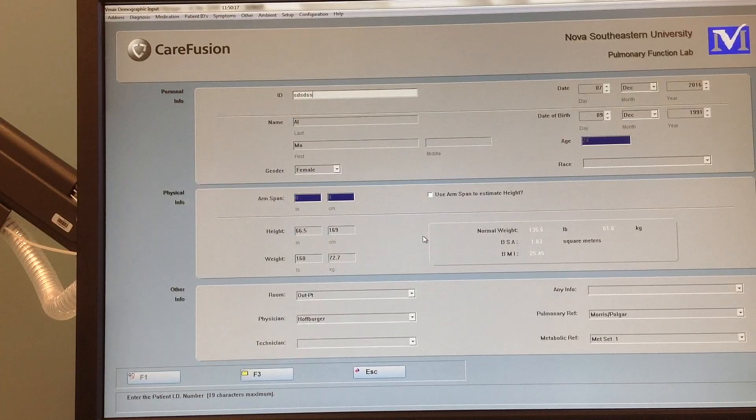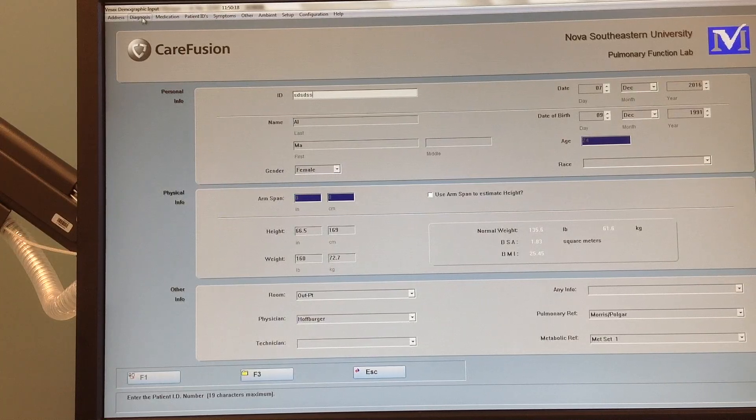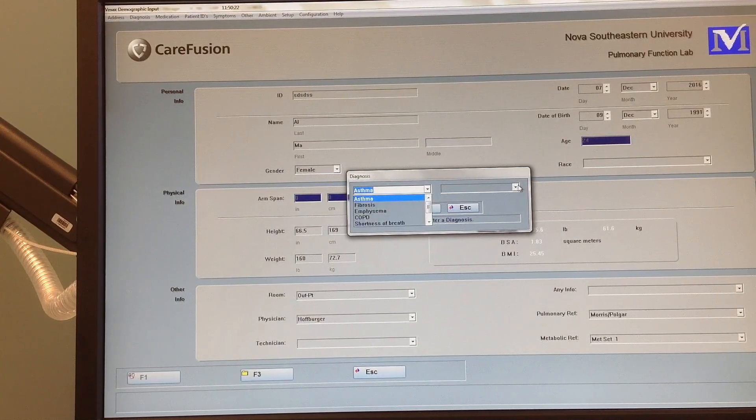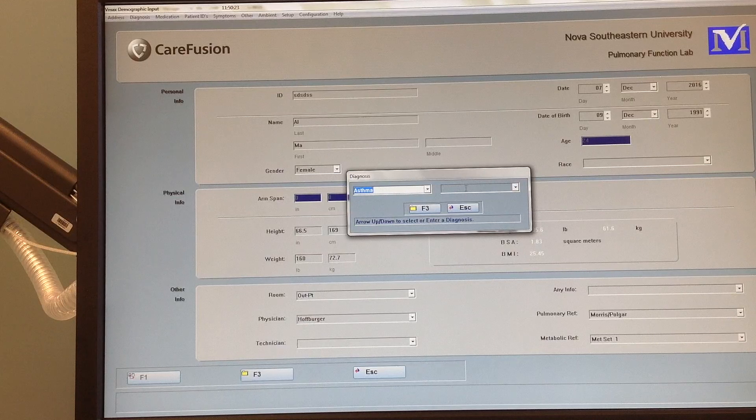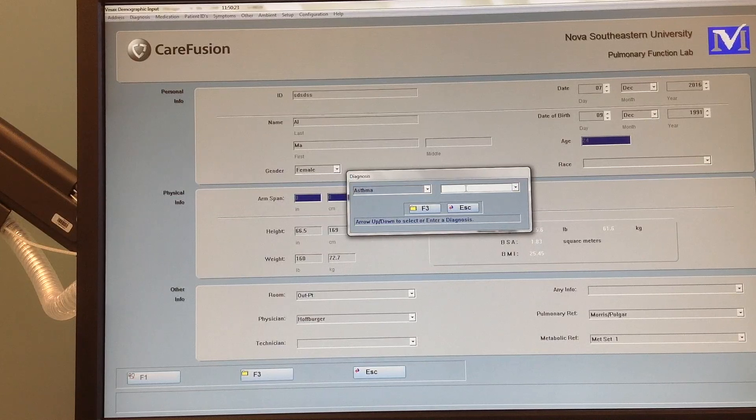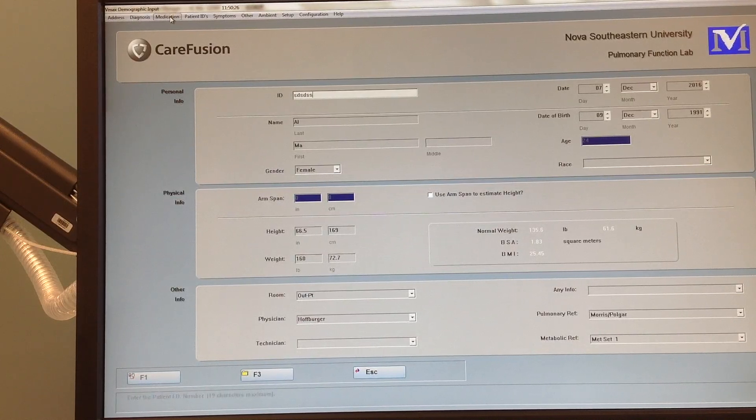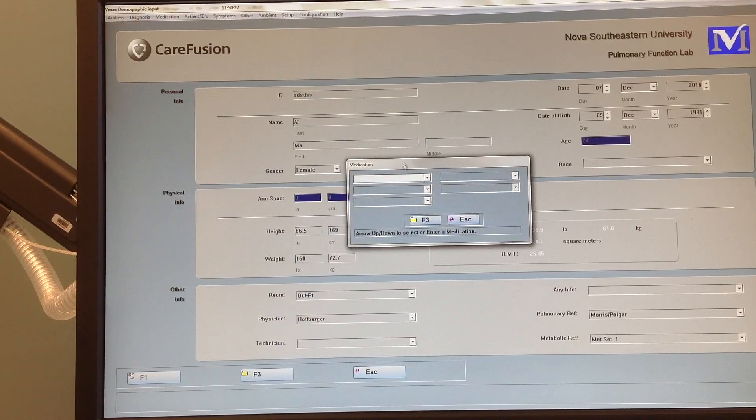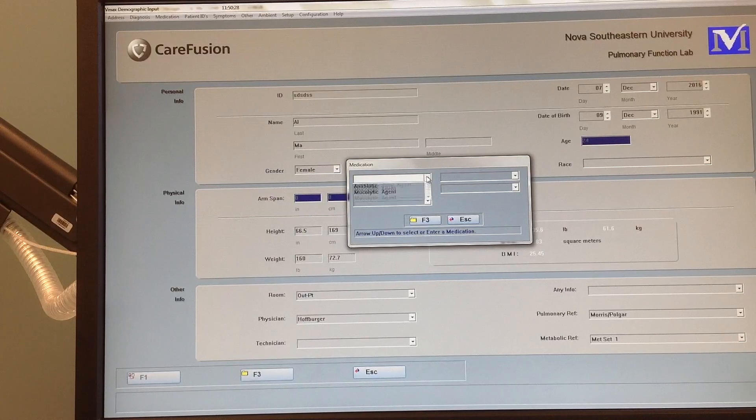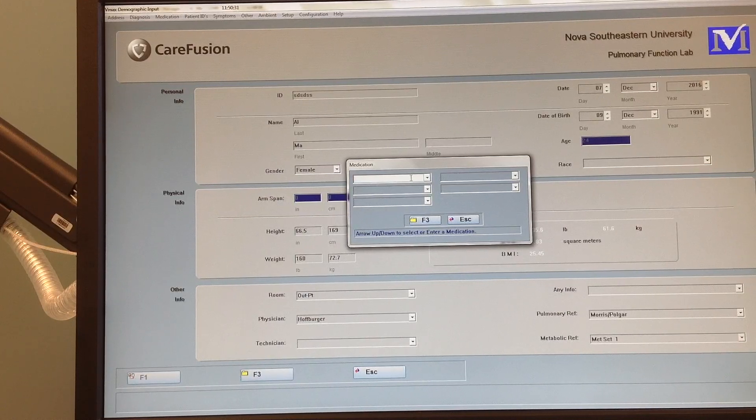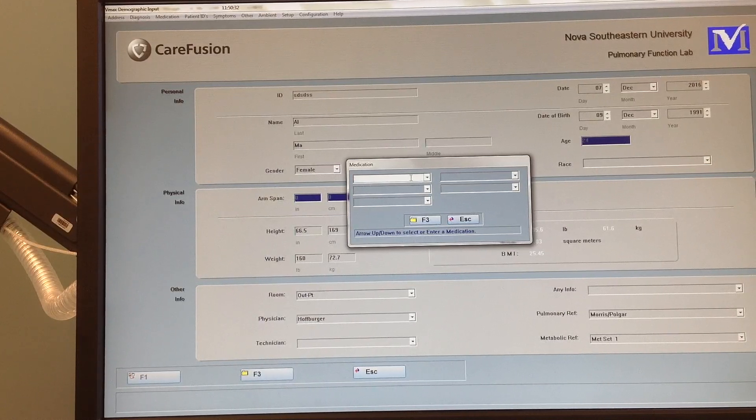Diagnosis, you have your asthma. They will pull down menus or you can free text in there. Medication, all the meds there, or again free text.